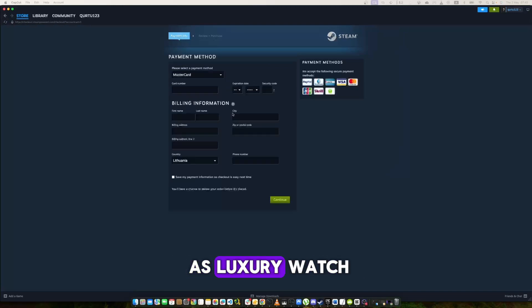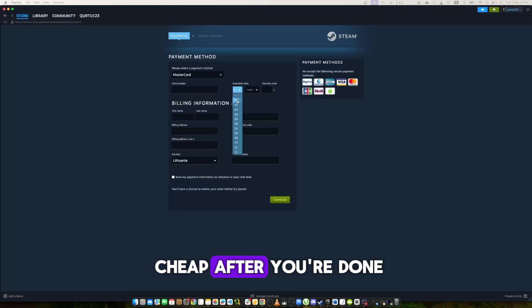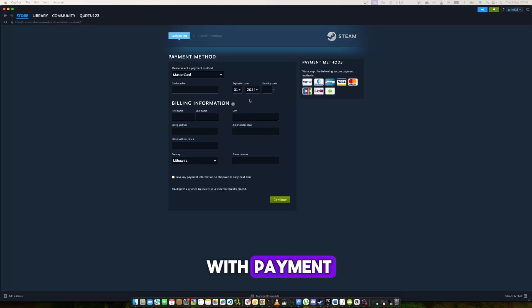It's not gonna cost as much as a luxury watch but it's not very cheap. After you're done with payment, the next steps I will show with a game I already own.